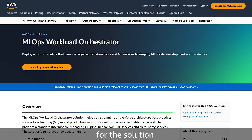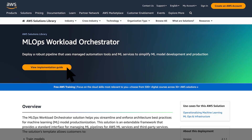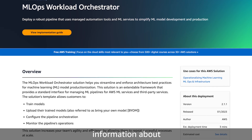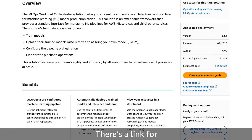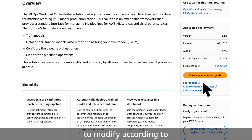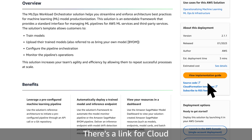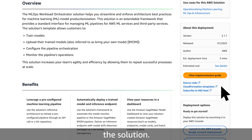This is a landing page for the solution. There is a link for the implementation guide here, which will give you all the information about the solution. There's a link for source code, which you can use to modify according to your use case. There's also a link for the CloudFormation template, which you can use to deploy the solution.